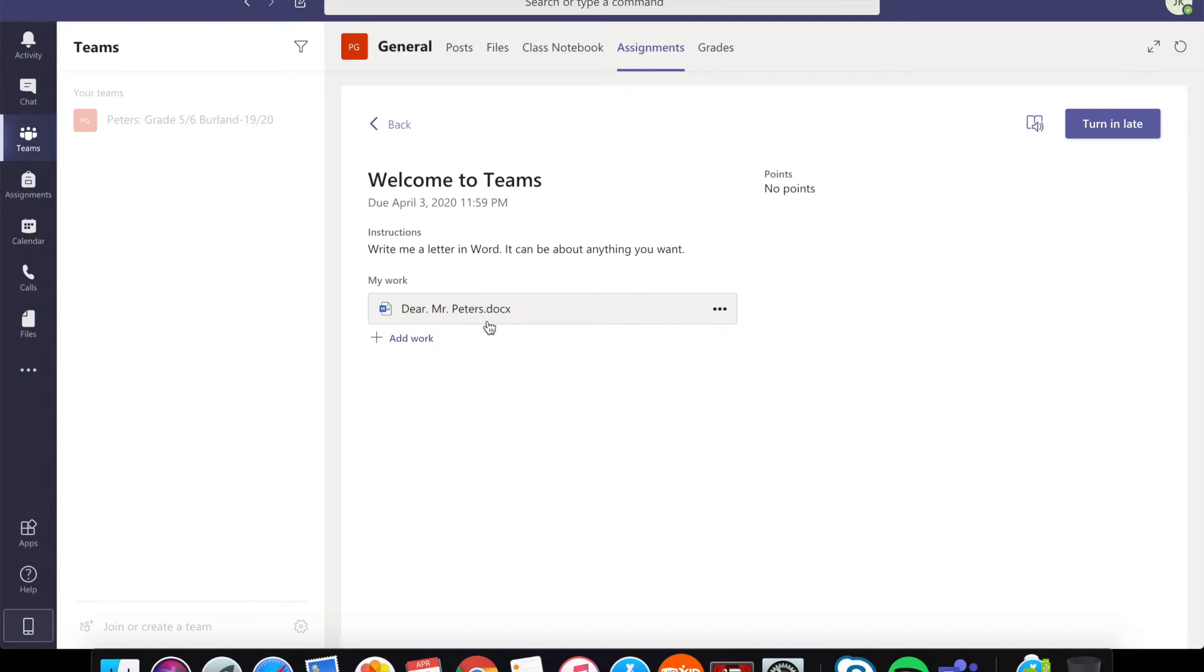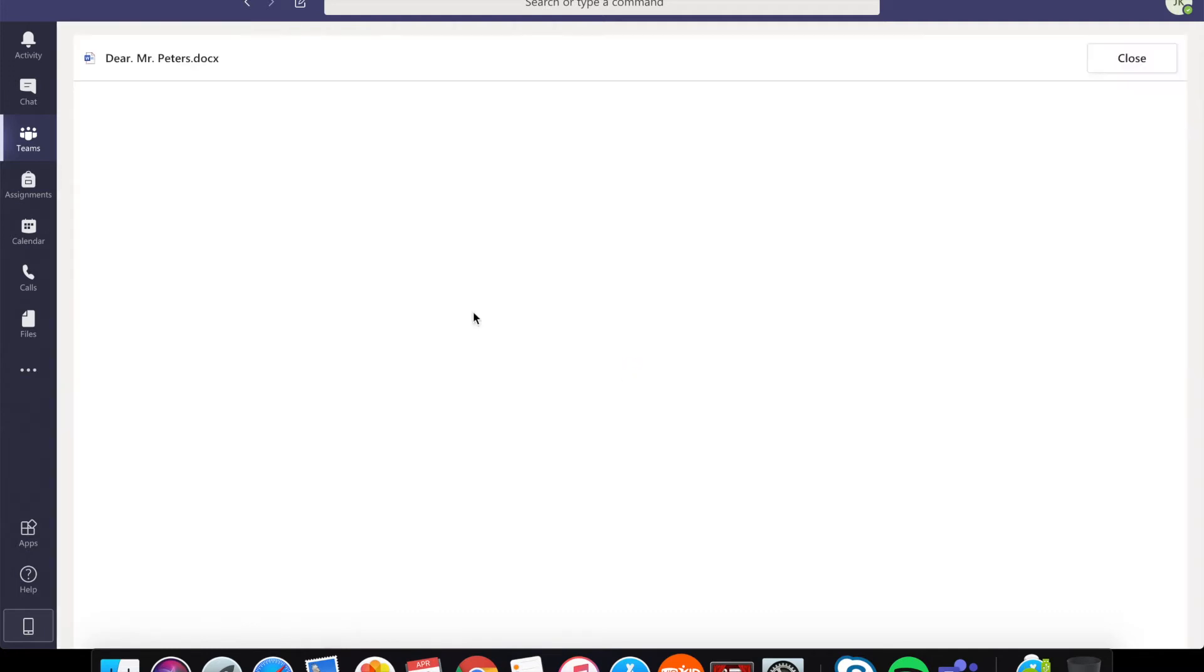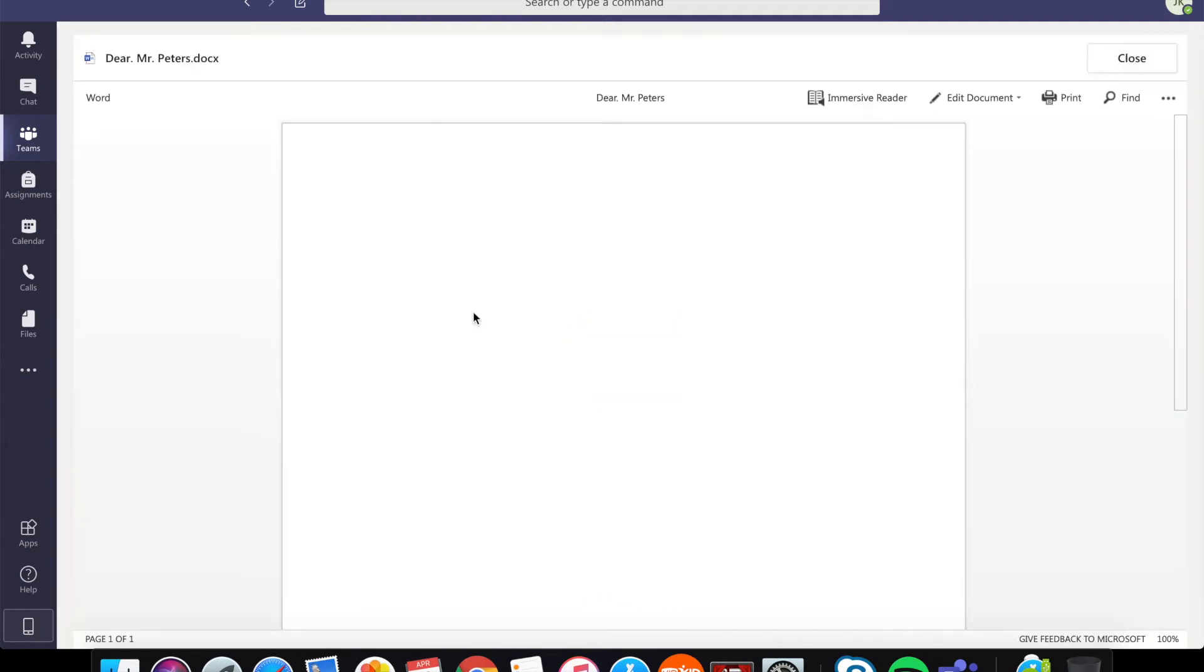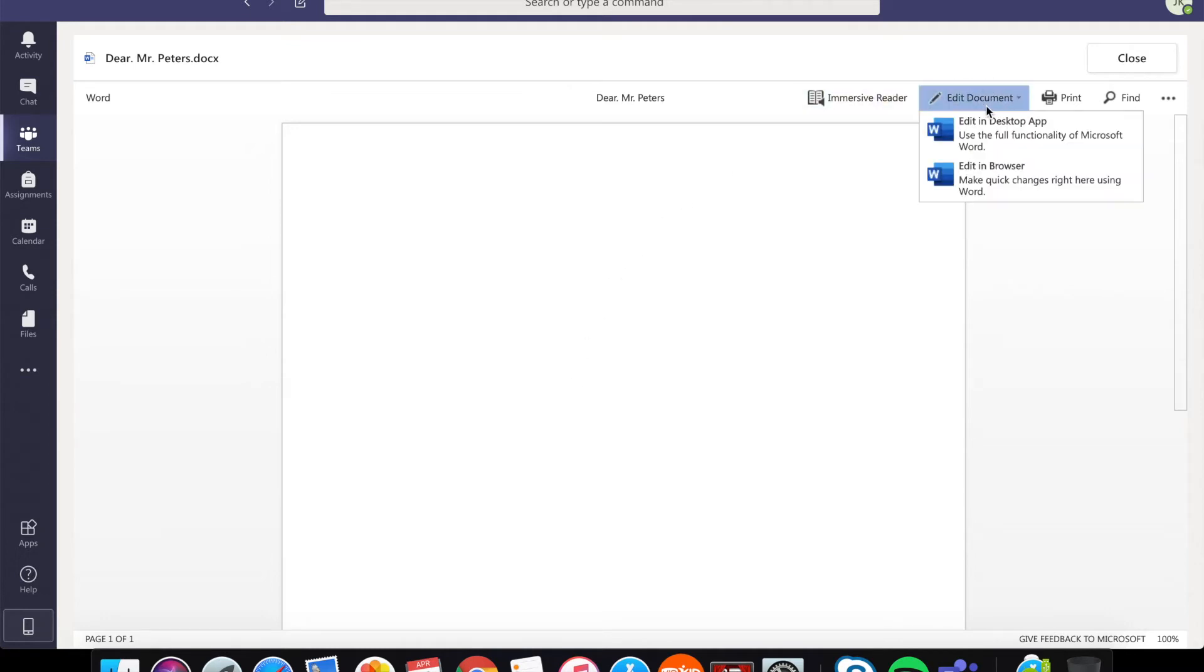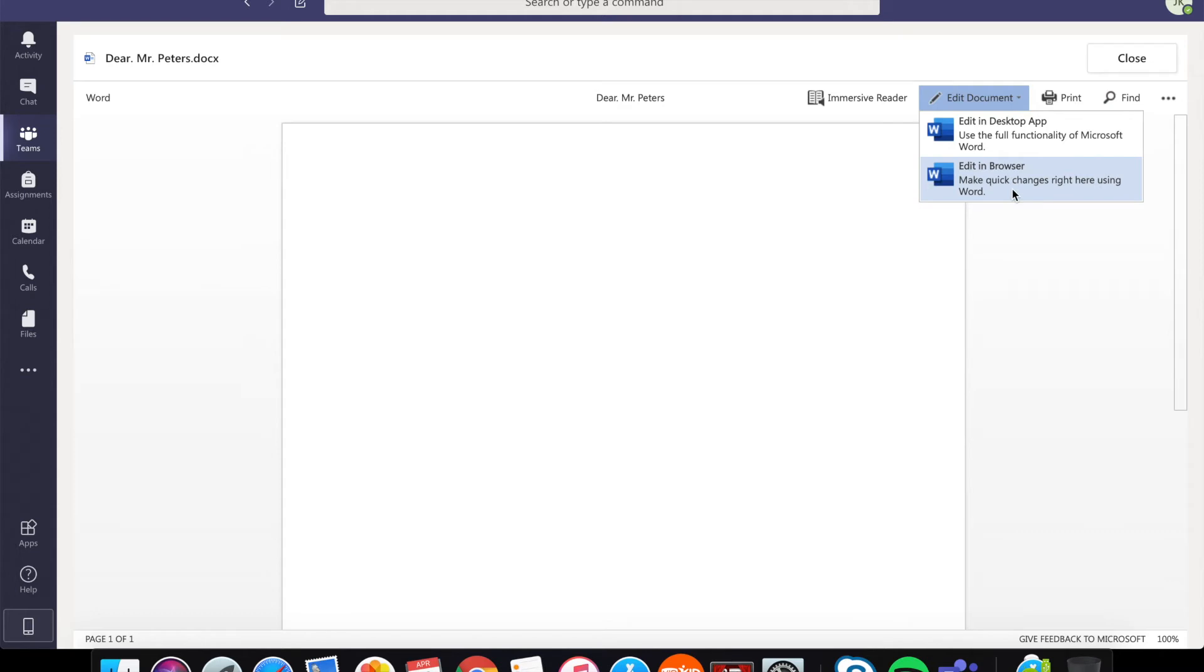So click on the file name and it will bring you to a blank Word document but there's nothing in that document so you need to edit that document. So click that edit document button. Now you can use the desktop app if you have that installed but edit in browser because that's a lot easier. So go ahead and click that edit in browser button.